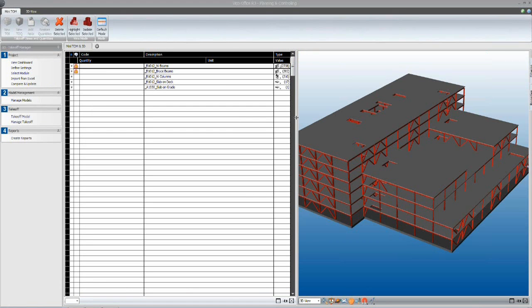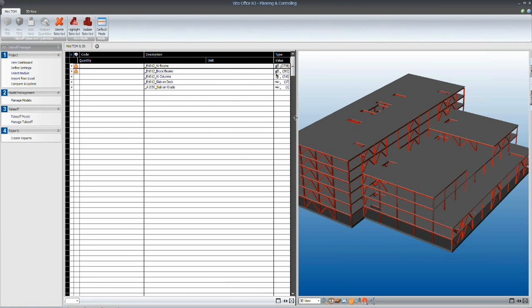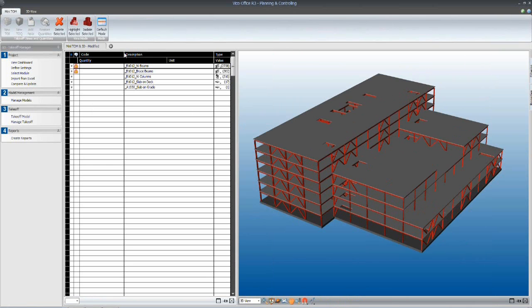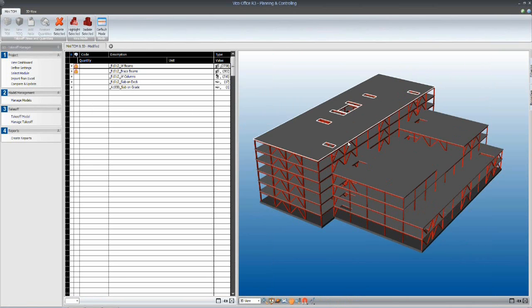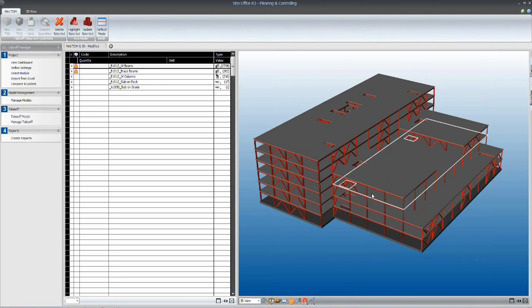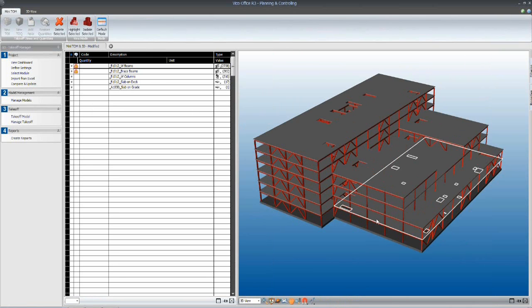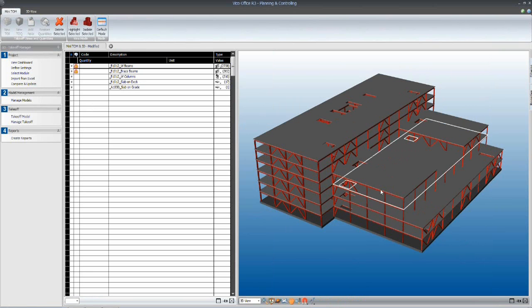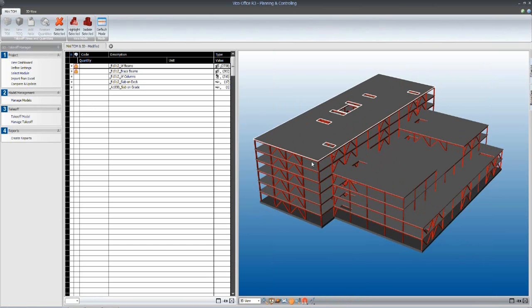So as you can see on the screen, we have on the right-hand side our 3D structural model. As I move my cursor over, you can see the program is identifying all of the different modeled elements within the screen.